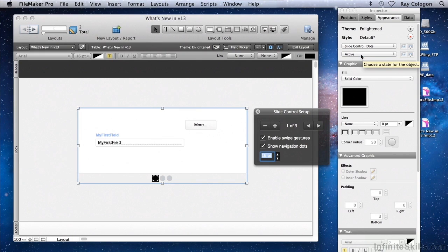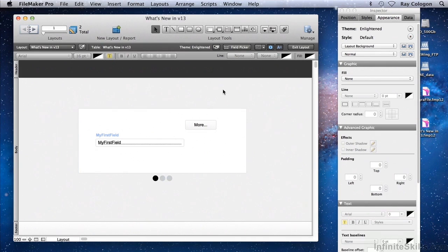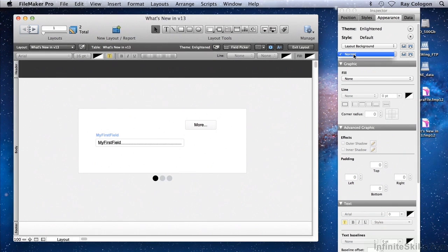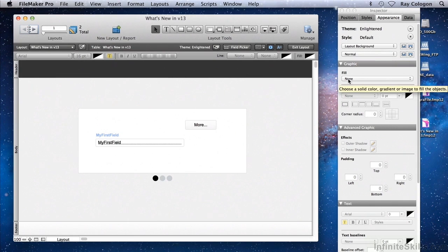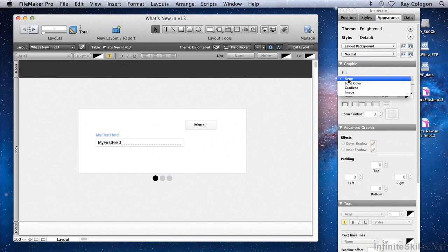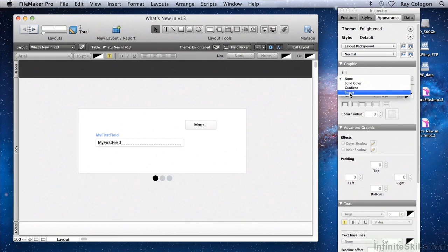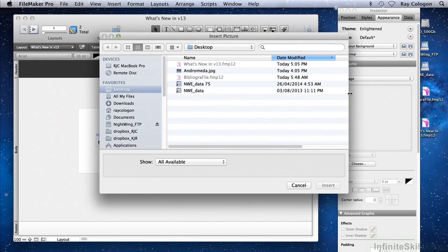For example, when there are no objects selected on the layout, the layout background is available, and it has only one state — the normal state. Interestingly, the ability to select the layout background and style it means that it's possible to provide attributes that apply to the entire layout, not merely to a layout part. So for example, we can use that feature to include an image in the background of the layout.